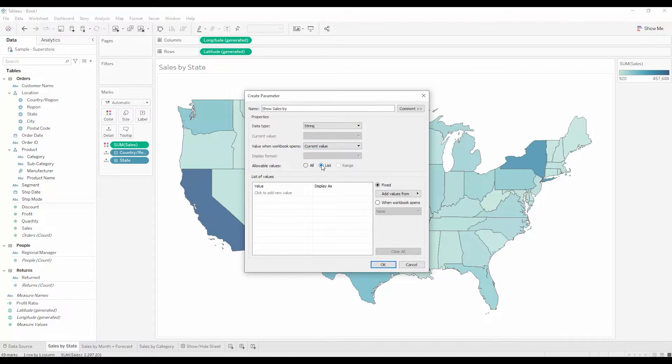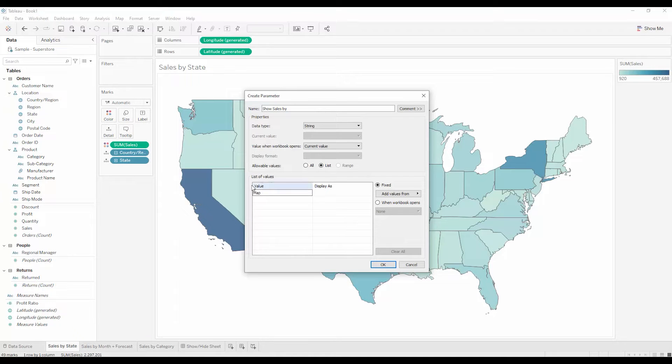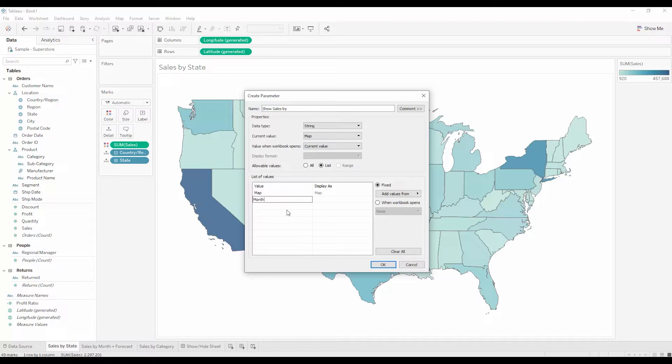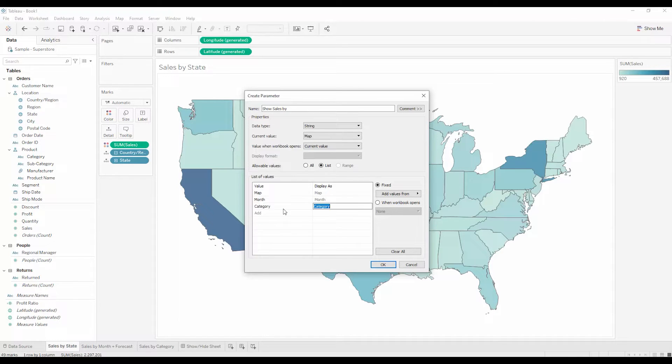And I'll give the end user a list of options. We can see the sales by map, by month, or by category. And I'll say OK.